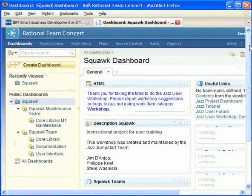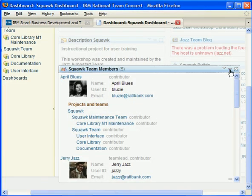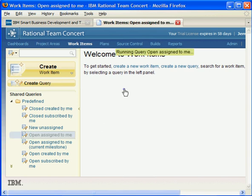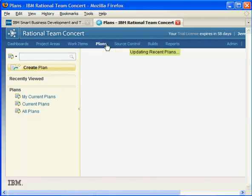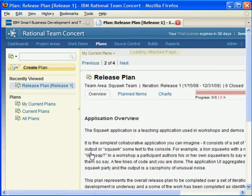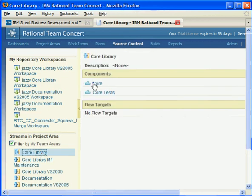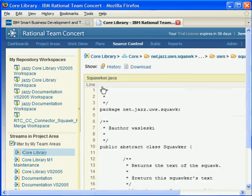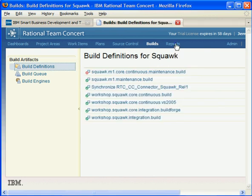Squawk is a fictitious software development project that includes team members, work items, plans, source control, builds, and reports.